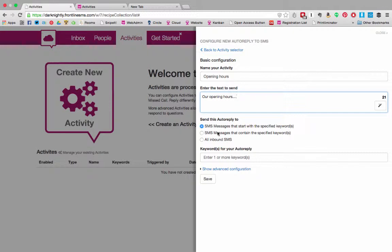But you might also incorrectly reply to a message about opening a parcel. Thinking through keywords is important and testing them out with your audience is a key part of getting them right.